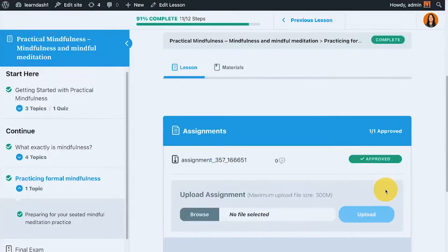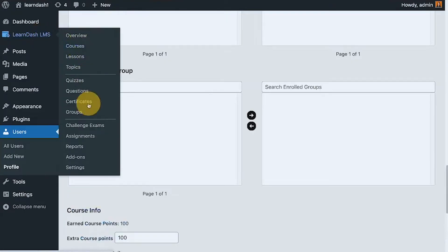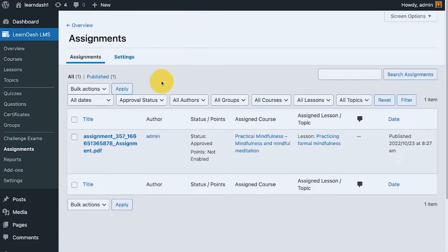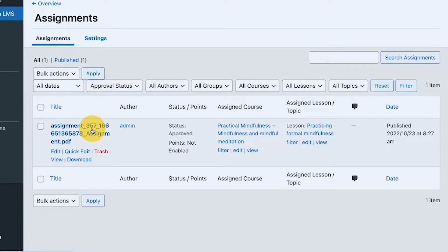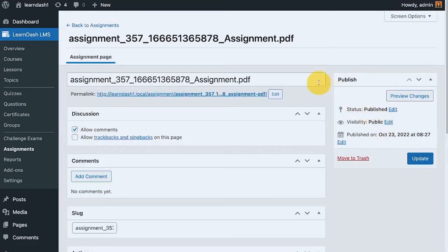It says 'approved' now. As an admin or group leader, if I go to the lessons and assignments section, I can see the submitted assignment — the file name, who submitted it, the status showing 'approved', and that points were not enabled since I hadn't set points for this lesson. It also clearly shows which course and which lesson or topic this assignment belongs to.